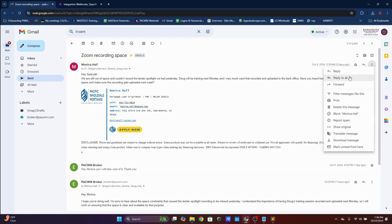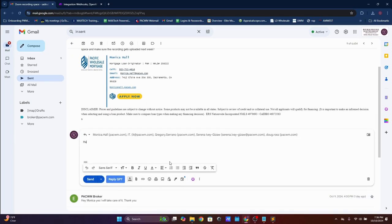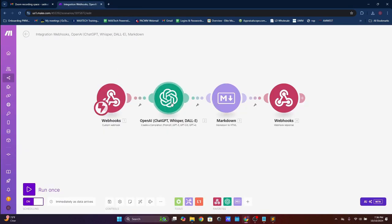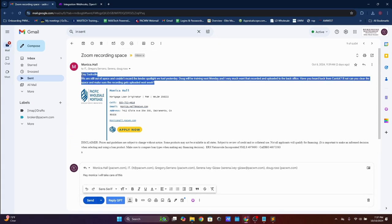I'll click the reply button — reply to all — and type: 'Hey Monica, I will take care of this.' There's a button called 'Reply GPT.' What it does is grab what I've written, send it to ChatGPT, which responds professionally, formats it nicely, and sends it back to the email body.